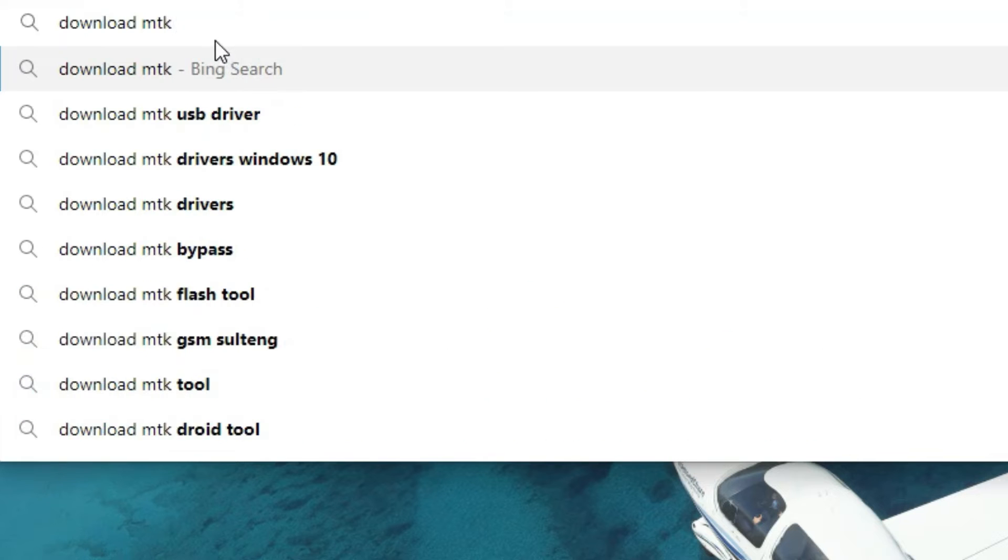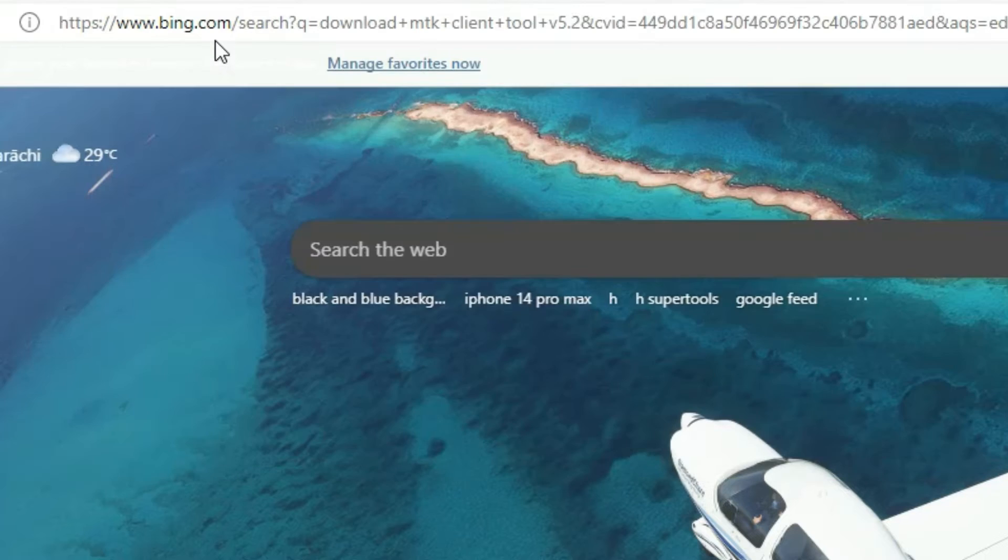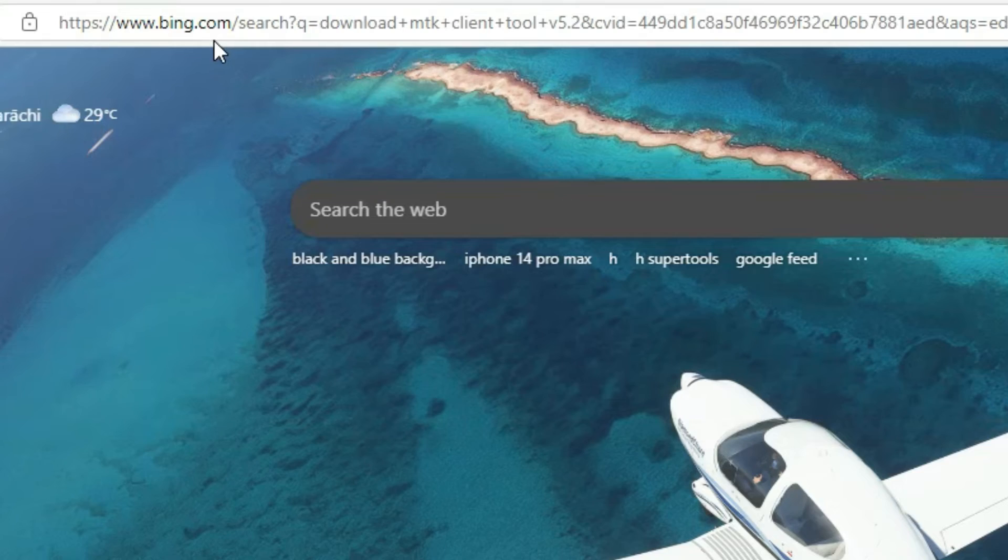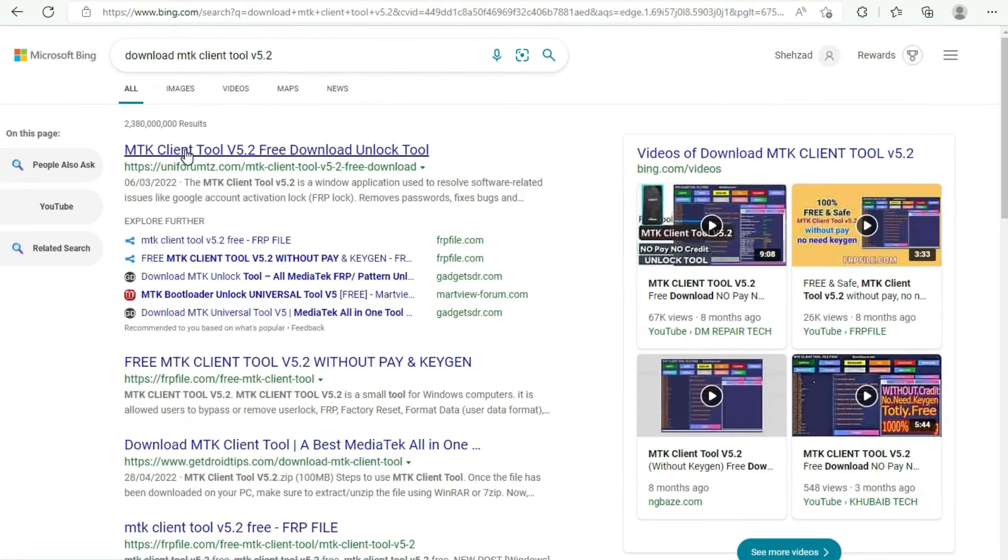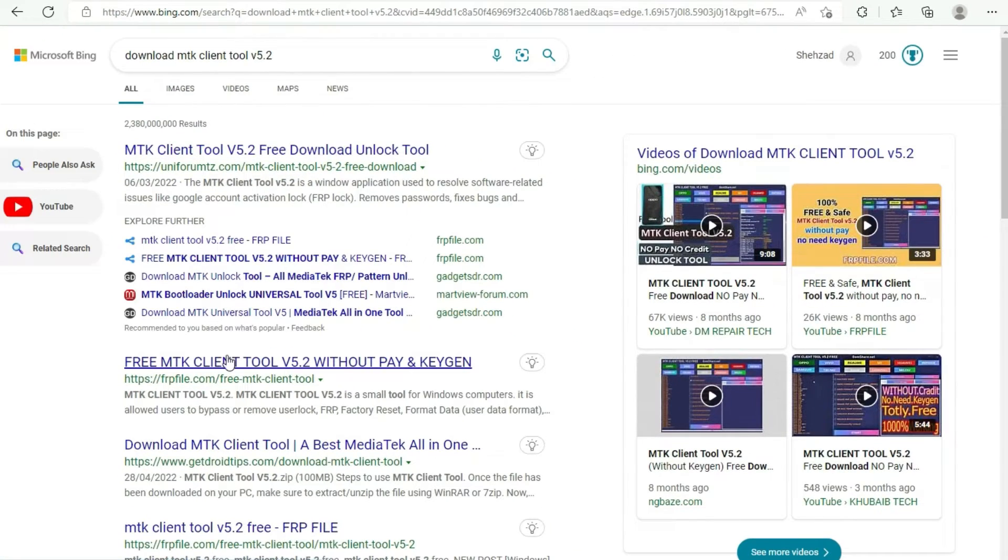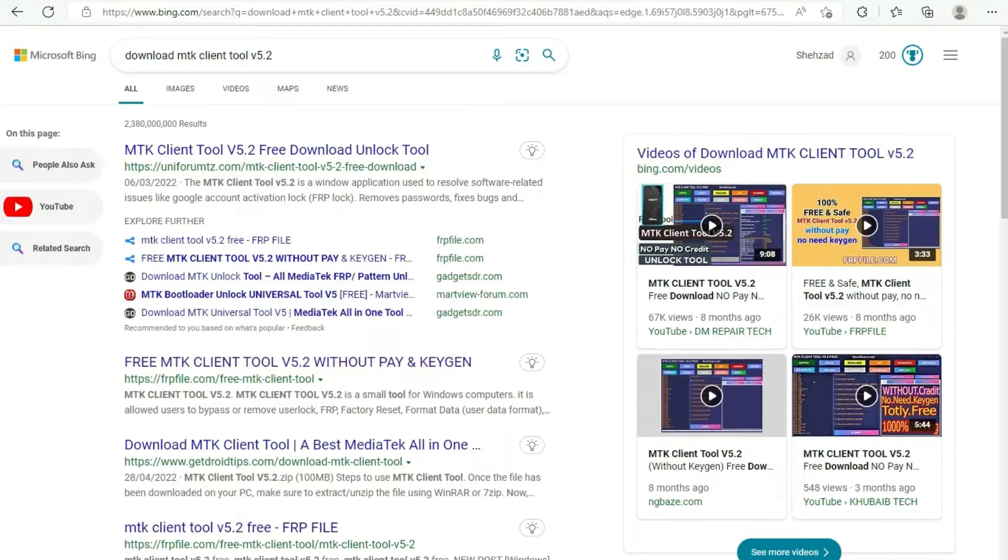First of all, you have to download this tool. You can download it from the link in description, or you can also download it like I am doing by searching on your browser for MTK manual.